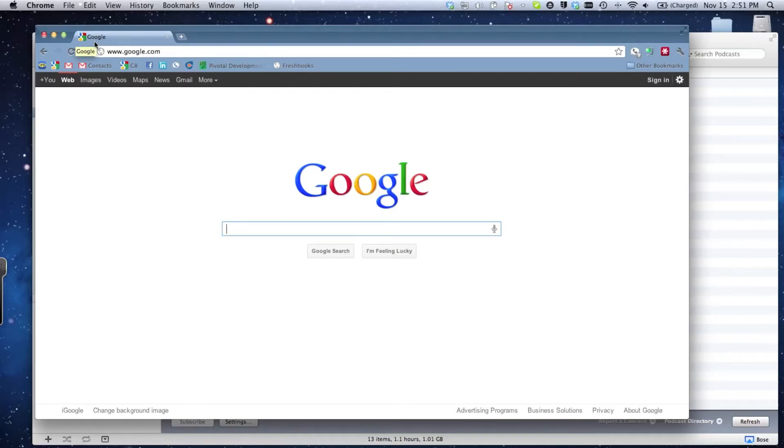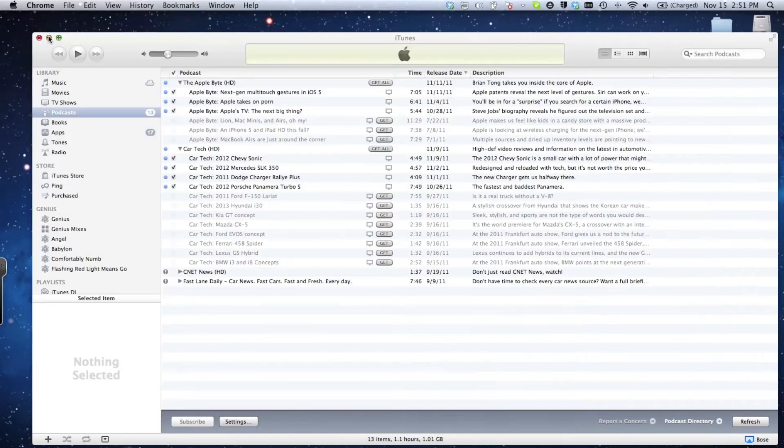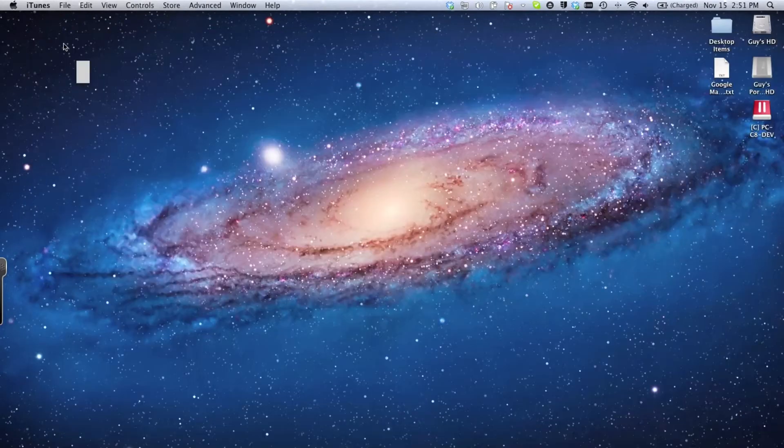What I want to demonstrate is how I can actually run a Windows product on top of the Mac. I'm leveraging virtualization technologies using a product called Parallels. It's a product you can go to the website for $80, download it, and install a Windows operating system running on top of your Mac.